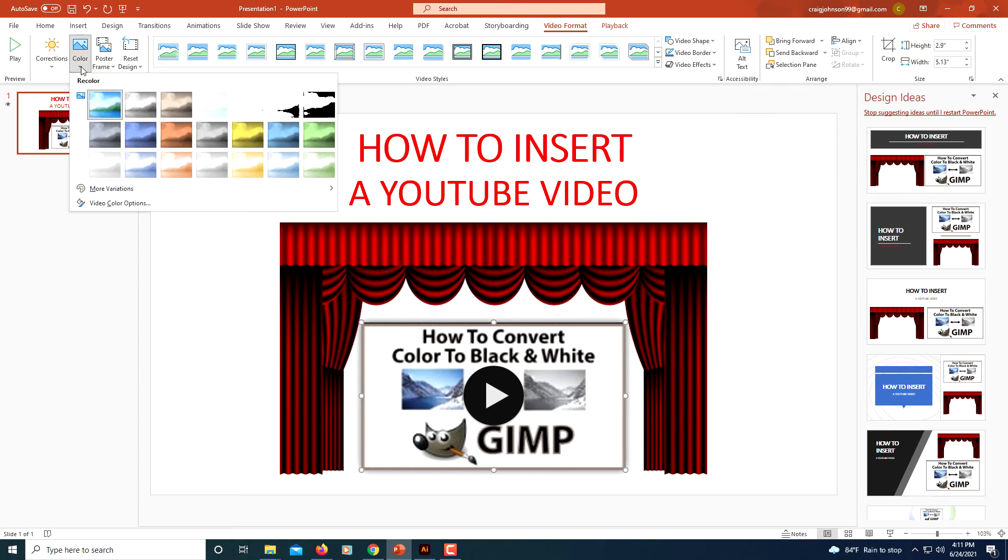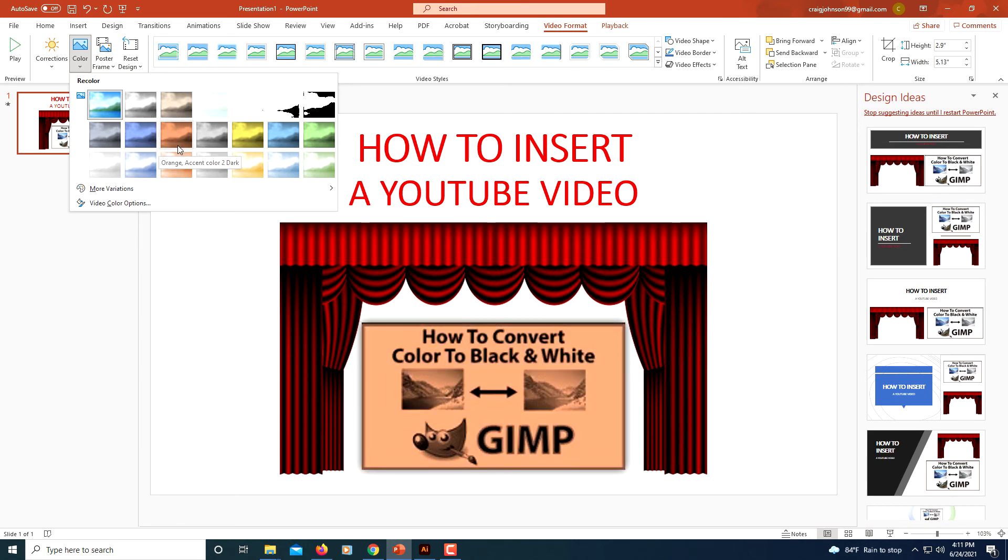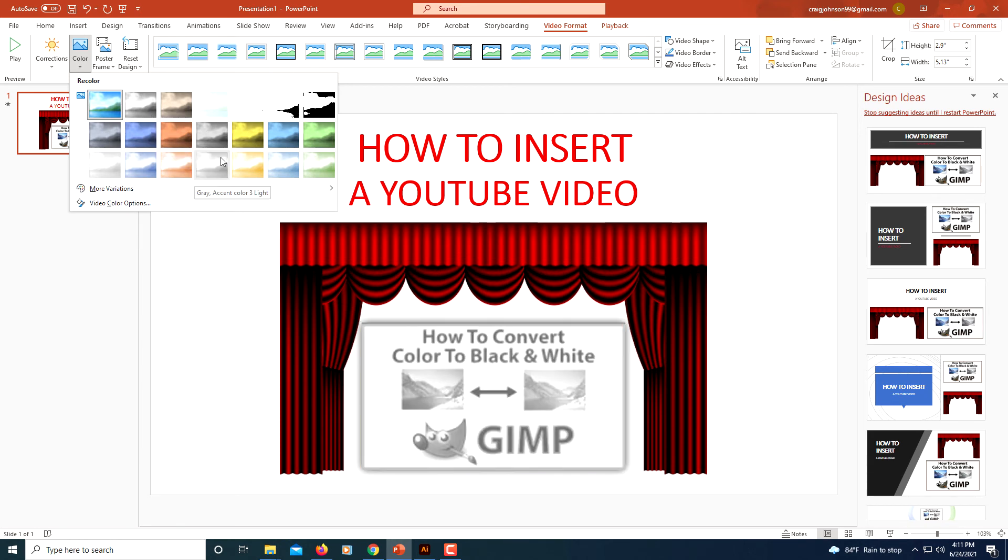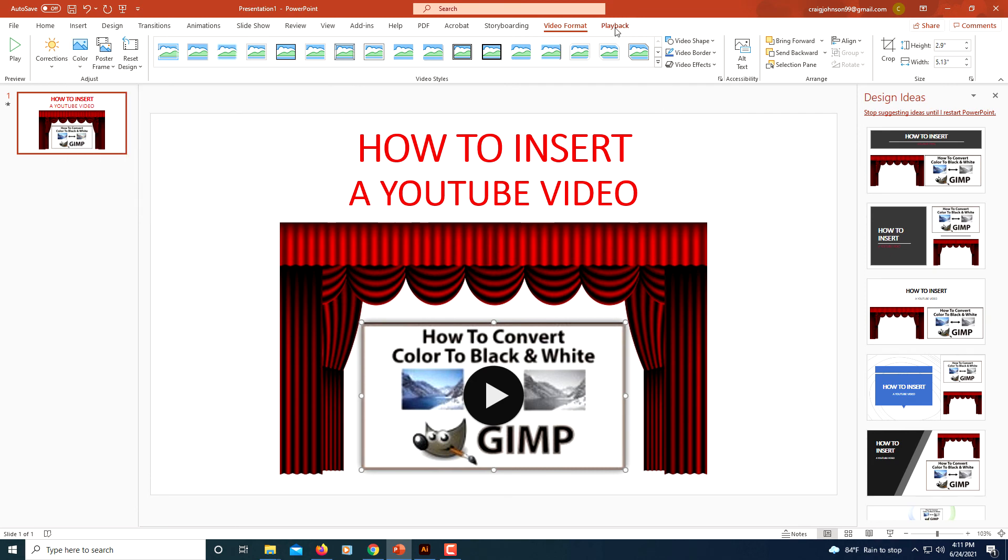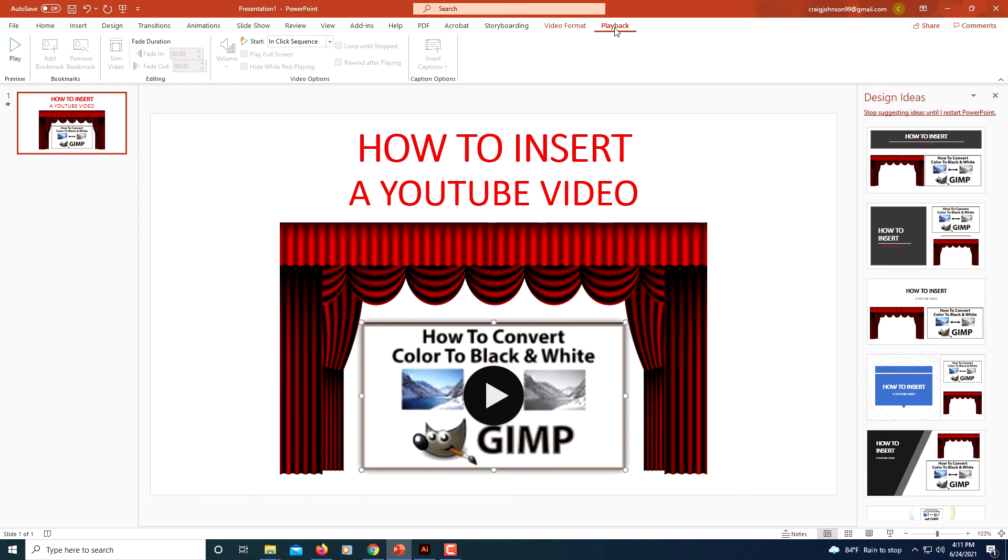I'm going to click on the Playback tab up here. Because this is an online video, a lot of these things are grayed out, a lot of the options are grayed out, but one that isn't is how do you want the video to start.